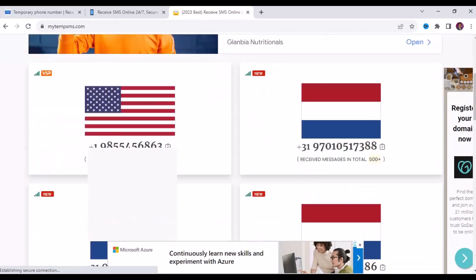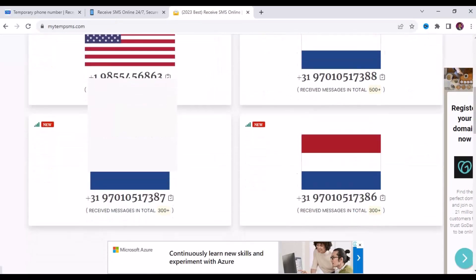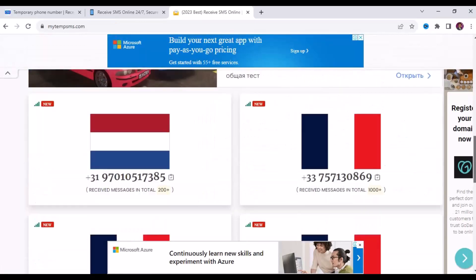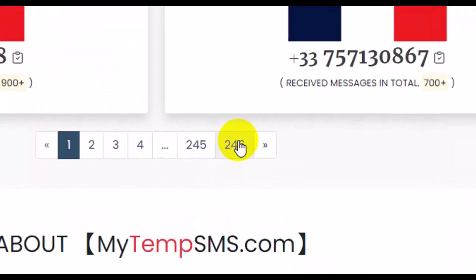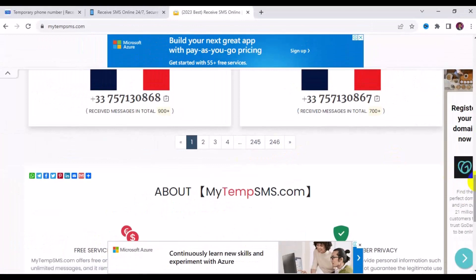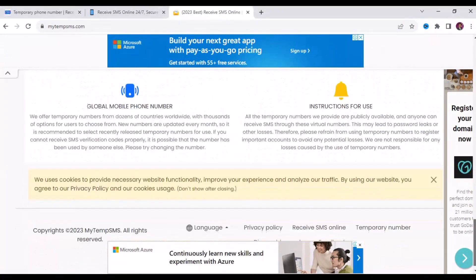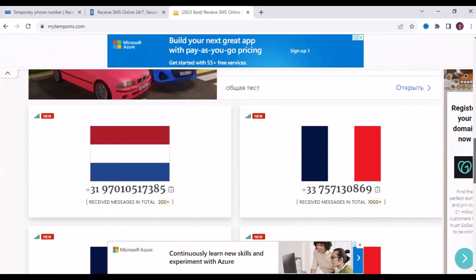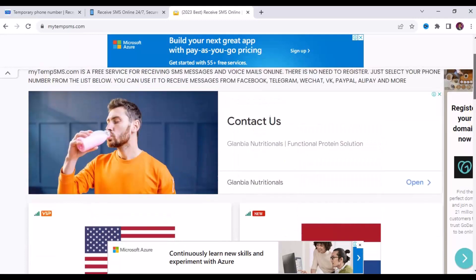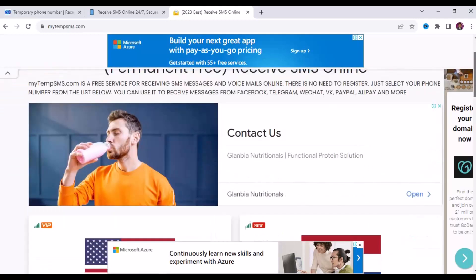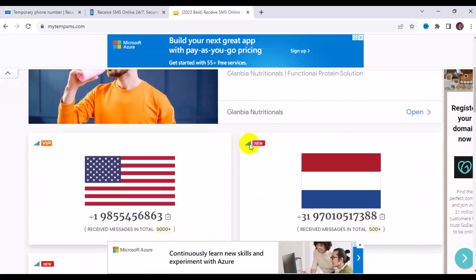Scrolling down, they have US phone numbers, Thailand phone numbers, France, and more — about 246 pages, so there are a lot of options for free. To use any number, just highlight and copy it, then go use it online and come back to the site to receive your OTP. Numbers that are available online are indicated with a gray bar, which means they are active.